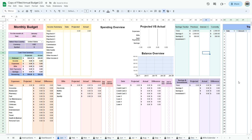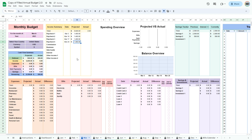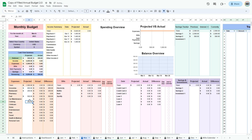Now that you are done with the setup, it is time to start budgeting. For this example, I will start budgeting in March. The tab has automatically updated with the information I entered in the Jan tab. Enter your projected income by entering the date and the projected amount. Then enter your projected expenses, bills, debt, and savings.